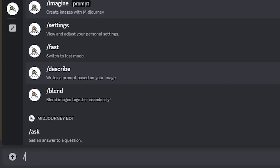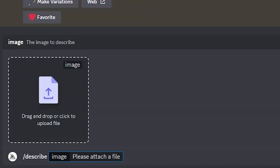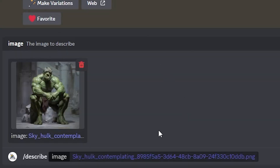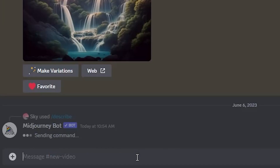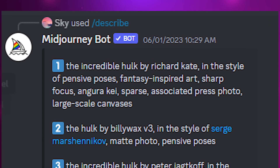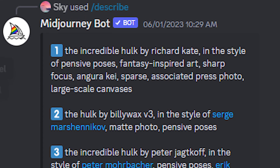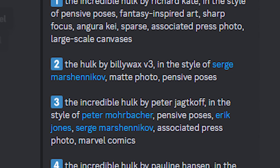Let's use the describe command on our two images and see what we get. I write 'describe' and Midjourney gives me the option to upload an image from my computer. For this one let's go with our Hulk image. We get four different descriptions of the image based on how Midjourney understands it.